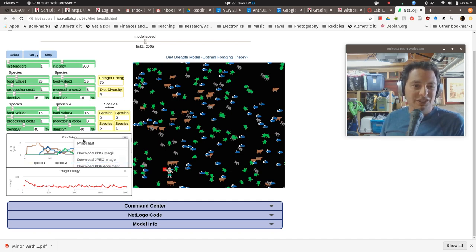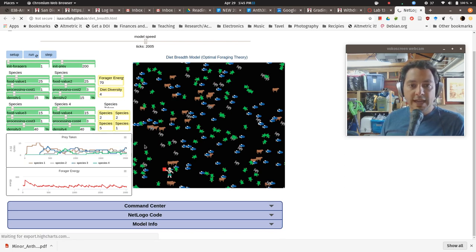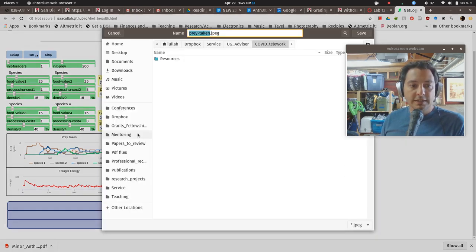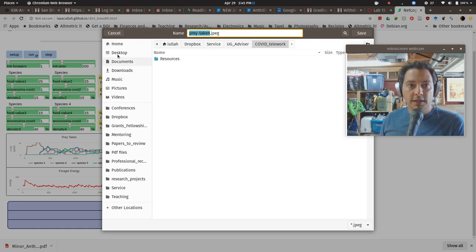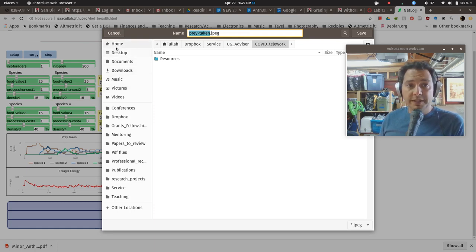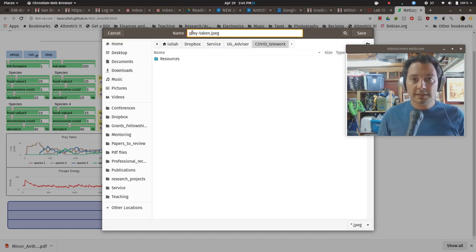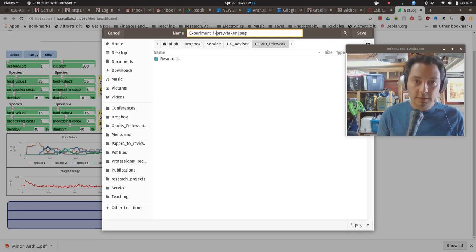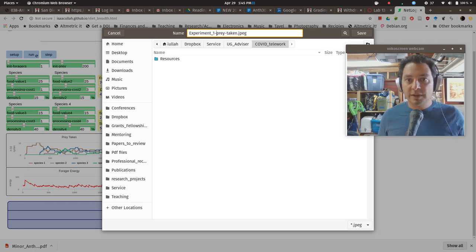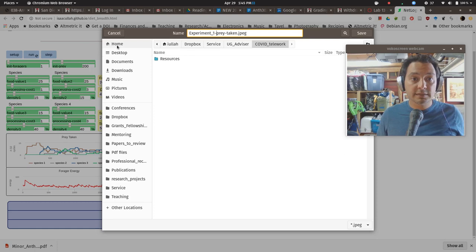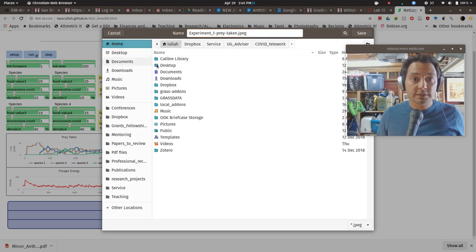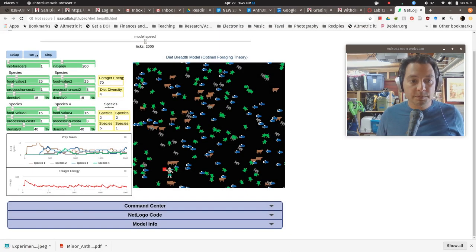And what you can do is export this by downloading a JPEG or PNG or even a PDF of this, or you can even print it out if you wanted to. So you do that and it should pop up and says what you want. And so eventually you're going to come up with two experiments. So what you'd want to do if this was experiment one is up there, label it. Experiment one, prey taken JPEG. And I'm going to save this in my downloads folder for lack of a better place.